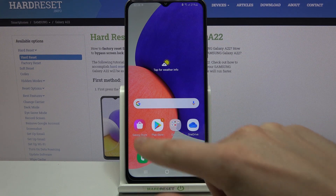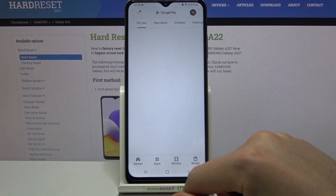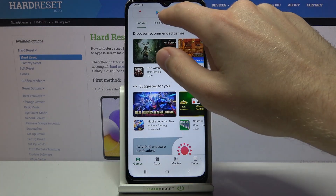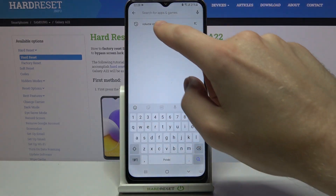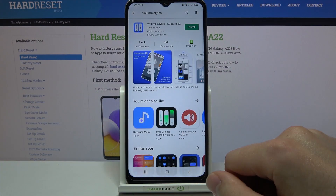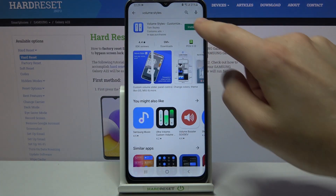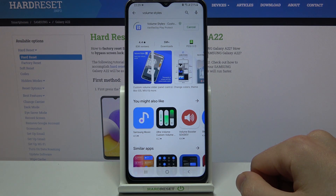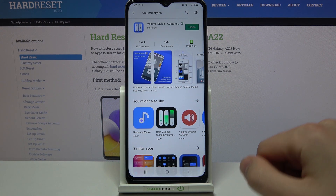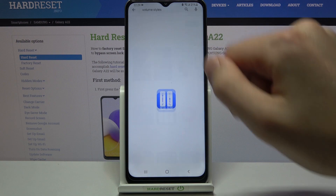First of all, go into the Play Store and find the Volume Styles application. Then click to install and click open.